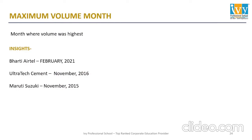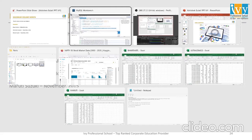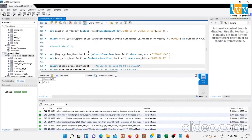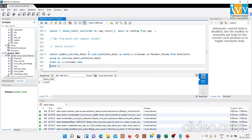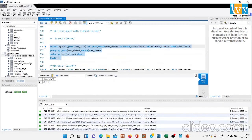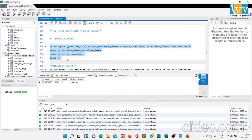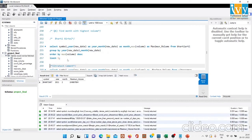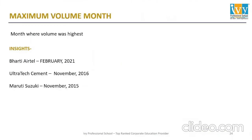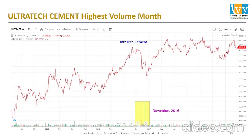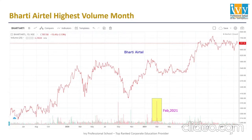The next parameter is maximum volume month — the month where the maximum volume was recorded for a particular company. Bharti Airtel's maximum volume was in February 2021. Ultratech Cement had the highest volume in November 2016, and Maruti Suzuki had it in November 2015. We can see this on the charts for Ultratech Cement, Maruti Suzuki, and Bharti Airtel.